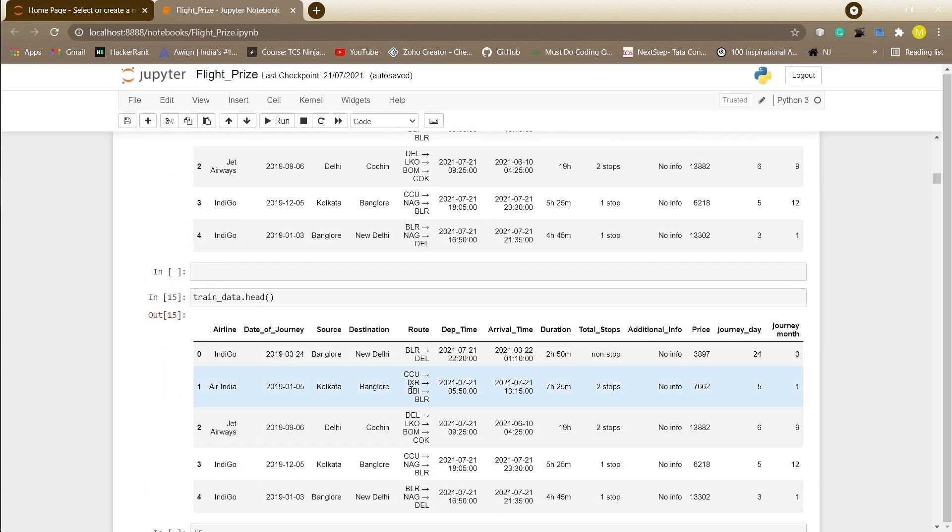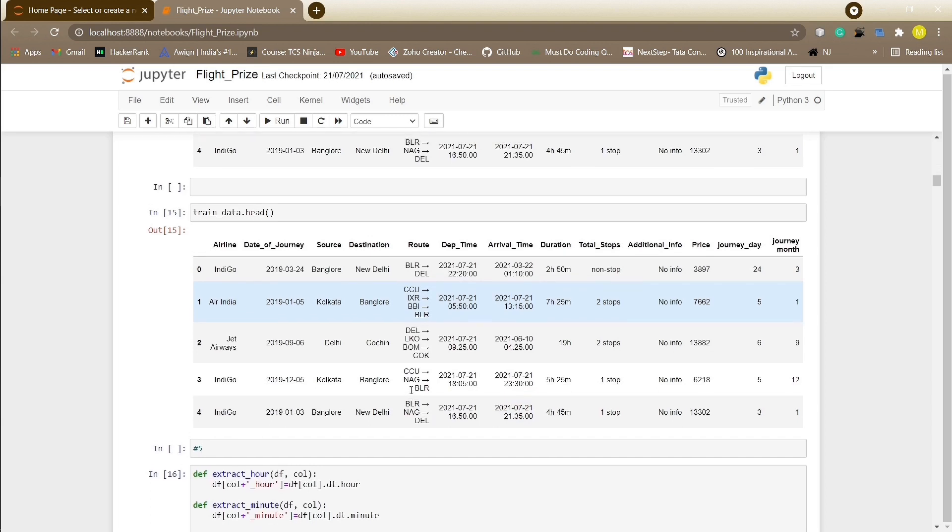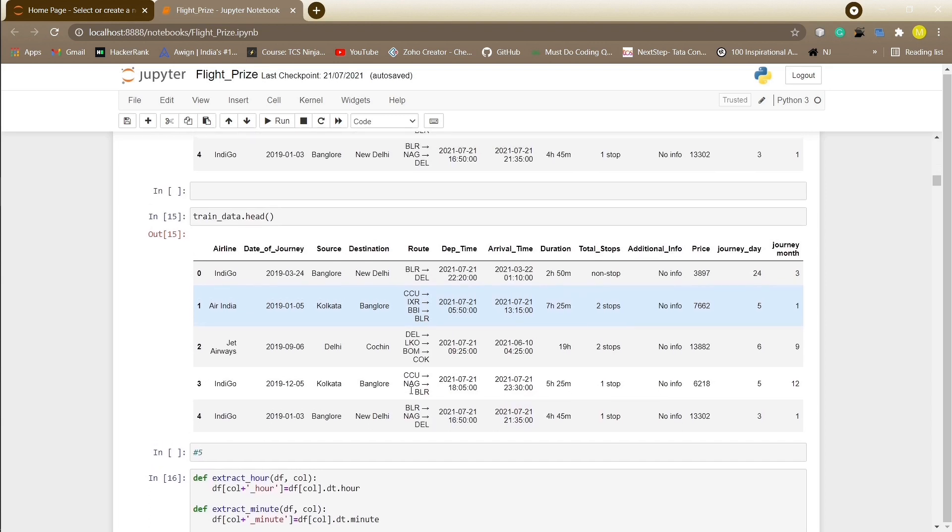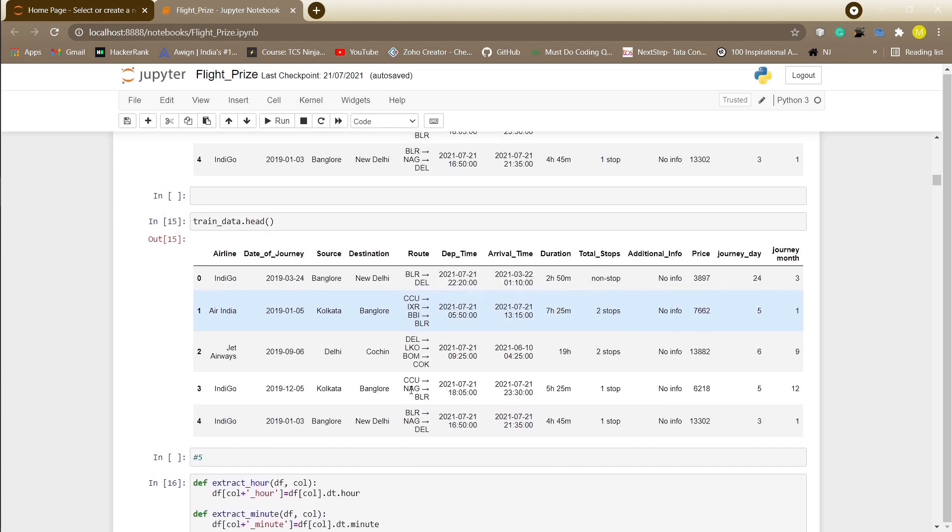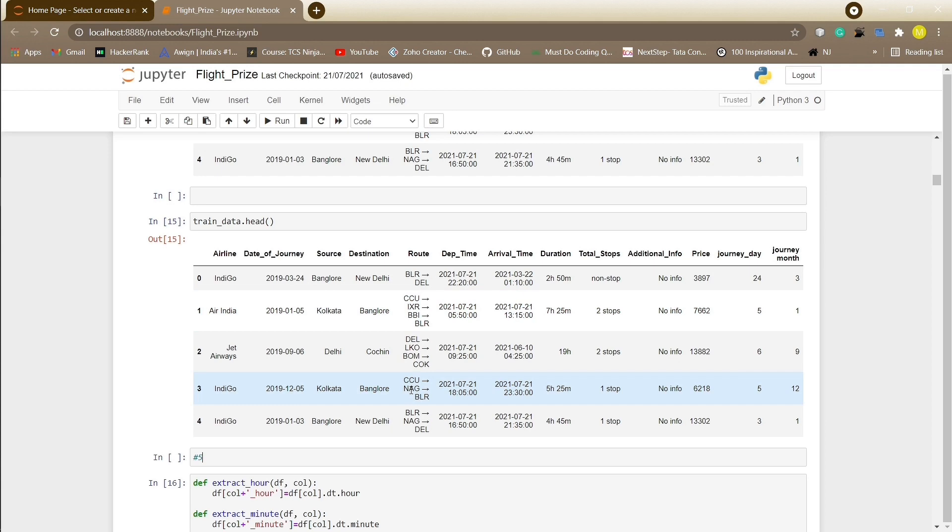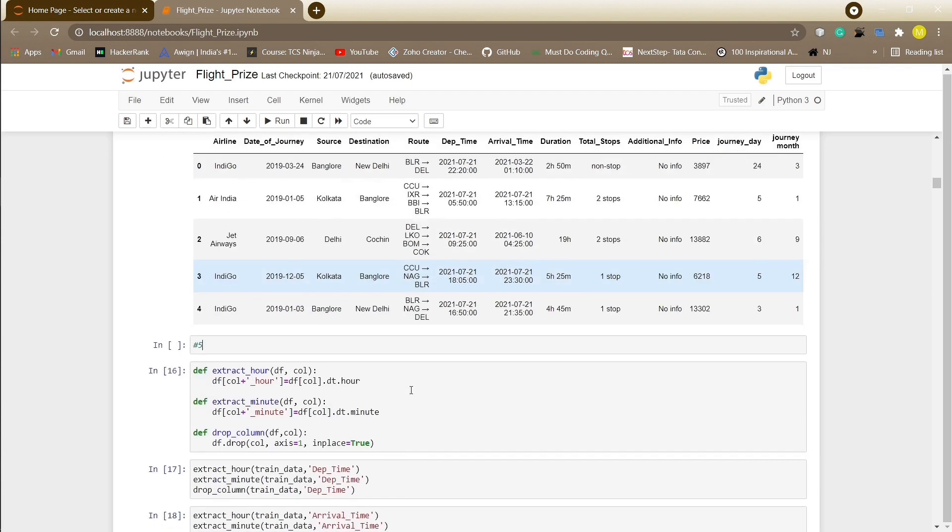It can be observed that date of journey, departure time, arrival time have been assigned as object by default. We will convert these data types into timestamp to use this column for prediction. Now we will separate the column date of journey into journey day and journey month to help our machine learning model understand and use the column for prediction. After doing so we will delete the date of journey column which will no longer be useful to us.